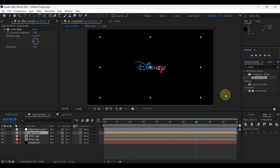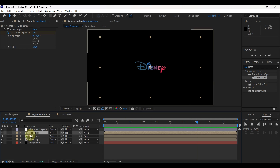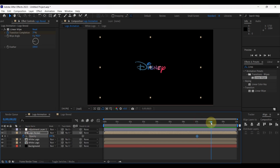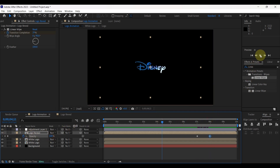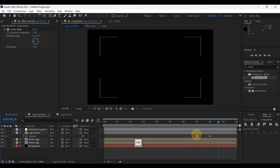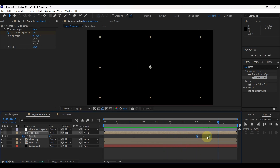Now let's create the end animation. Place time indicator at 7 seconds. Select logo reveal layer. Press T to open opacity. Create keyframe for opacity. Move time indicator to 8 seconds. Reduce opacity to 0. Look at the result. Change keyframes to easy ease. Look at the final animation.